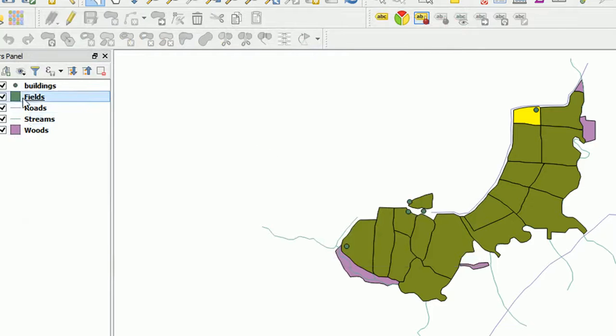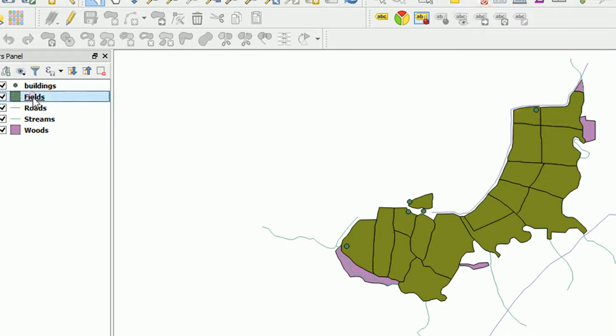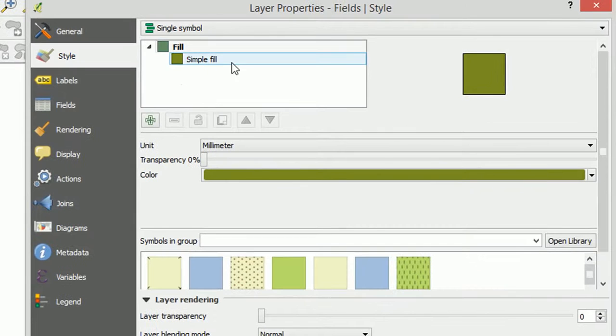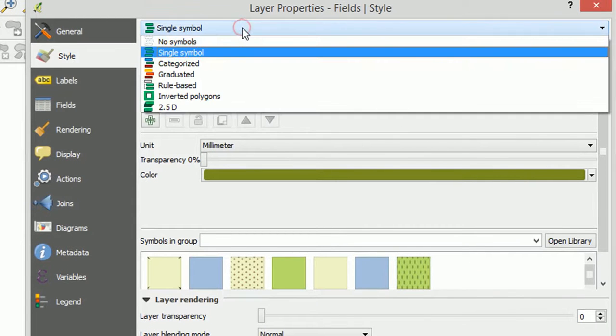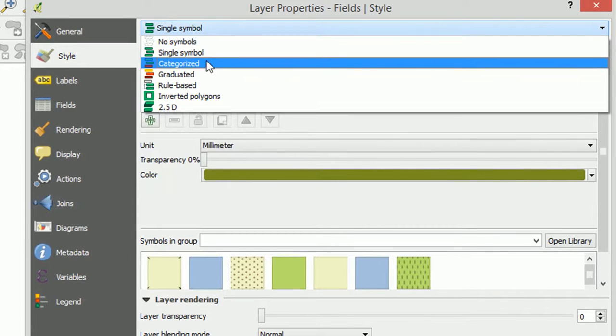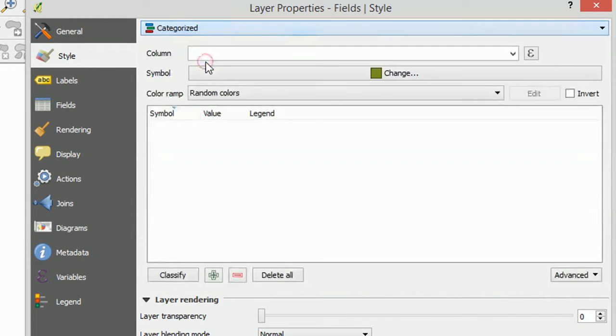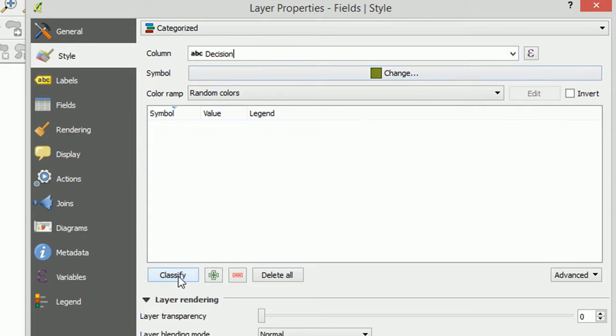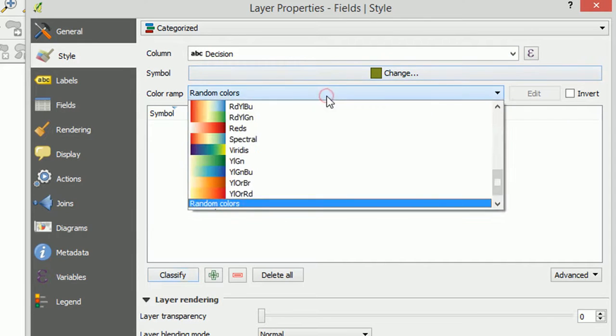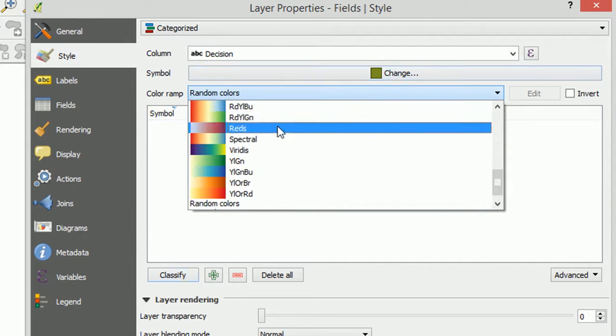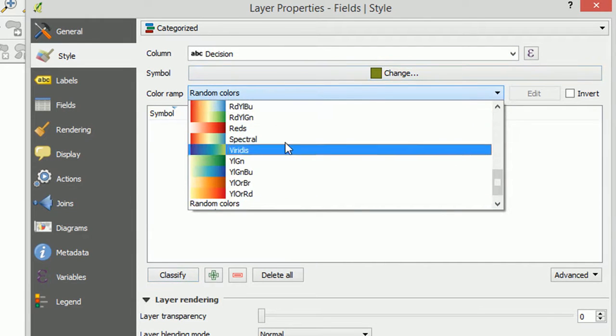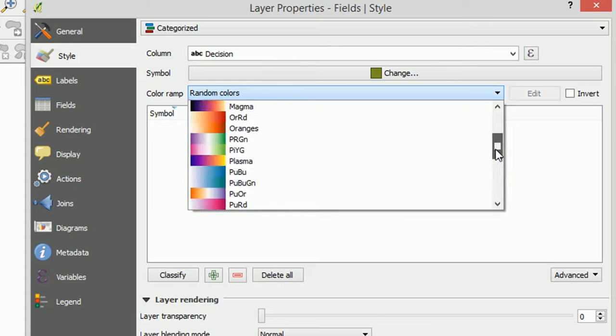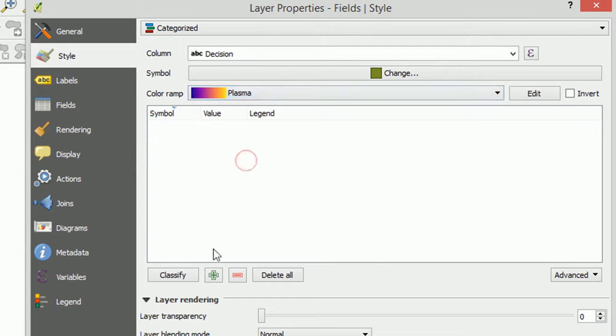That's useful for thematic mapping. So if I was to open up the symbology for this layer. Our style. Then at the top I could go to categorized. And I'm going to use our new column decision to categorize them. And we are going to use a color ramp of, hmm, which color ramp? Plasma. That sounds fun. And let's classify them.